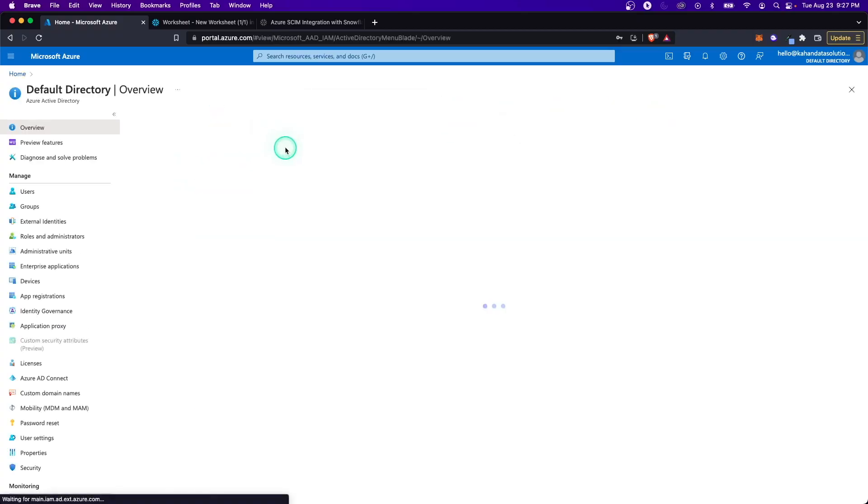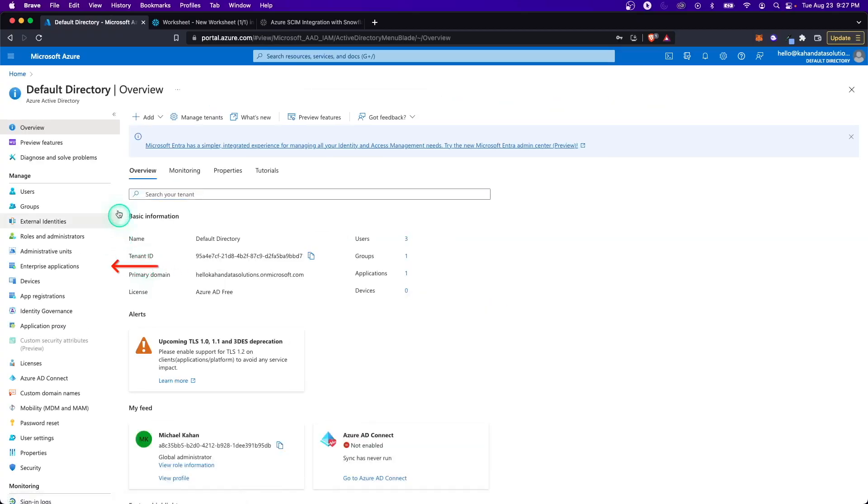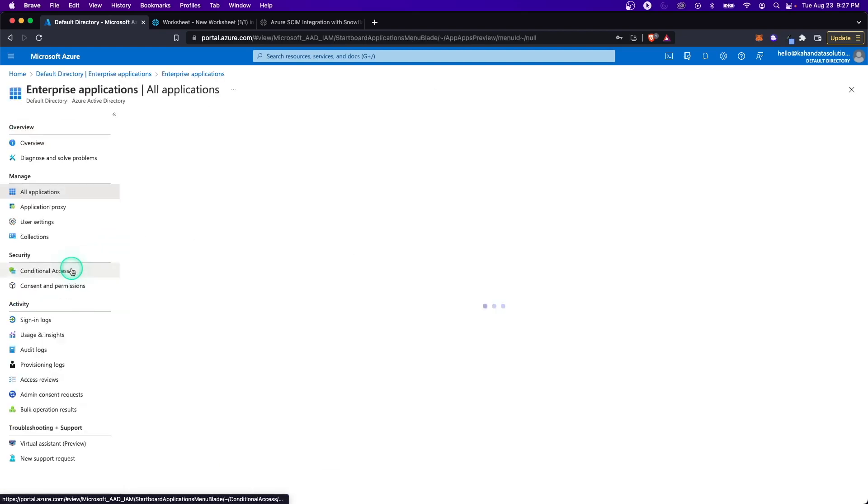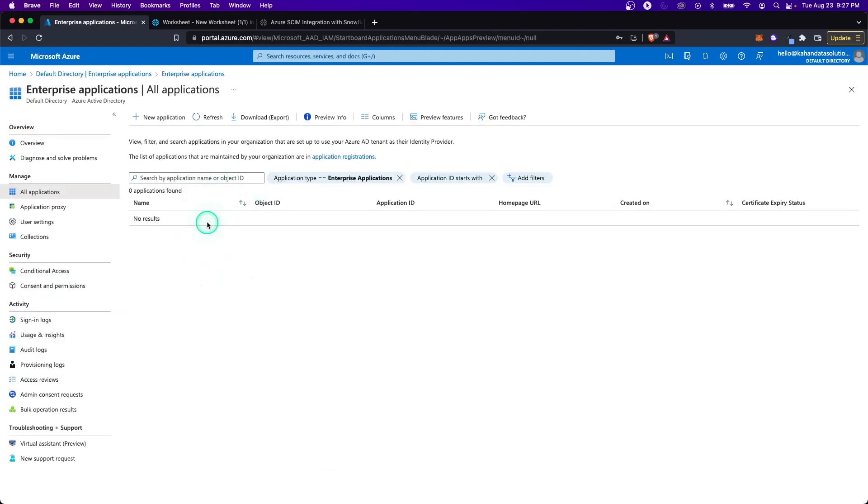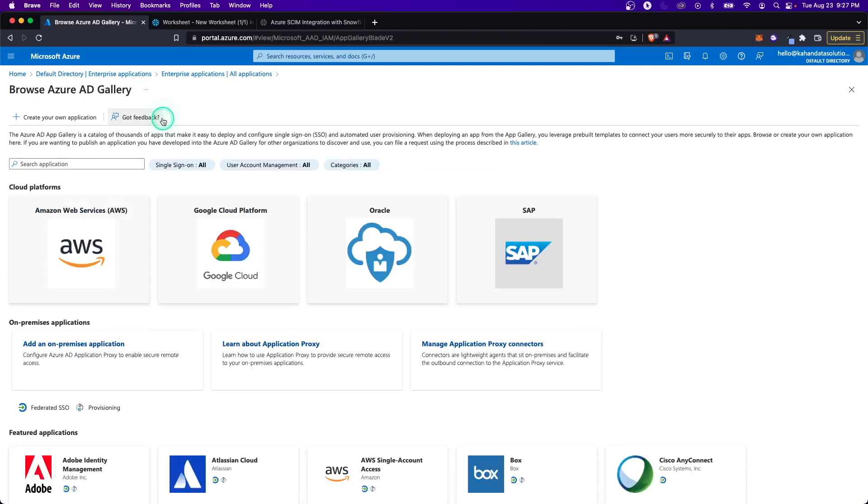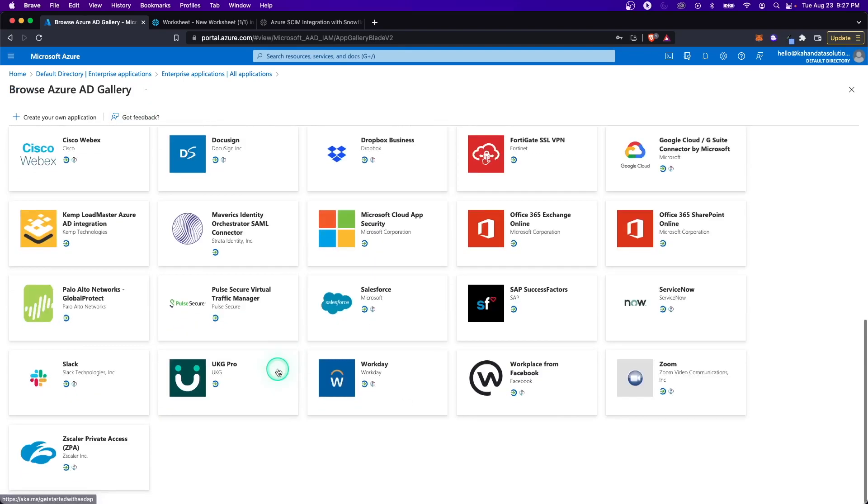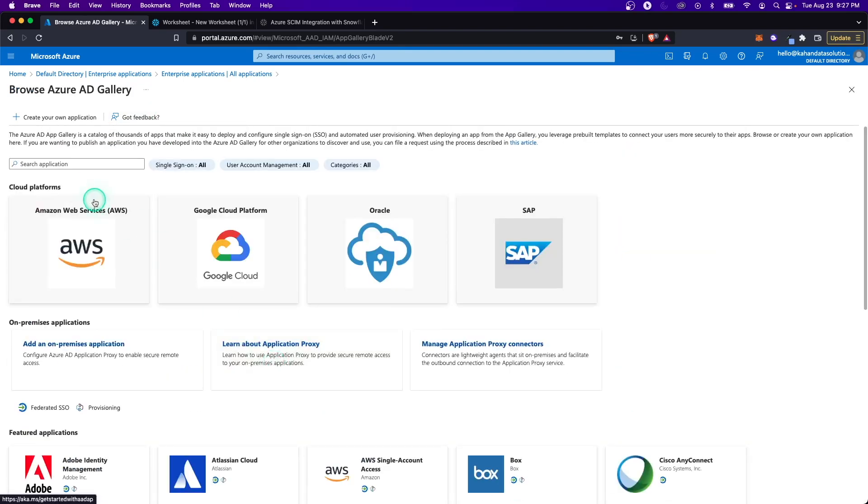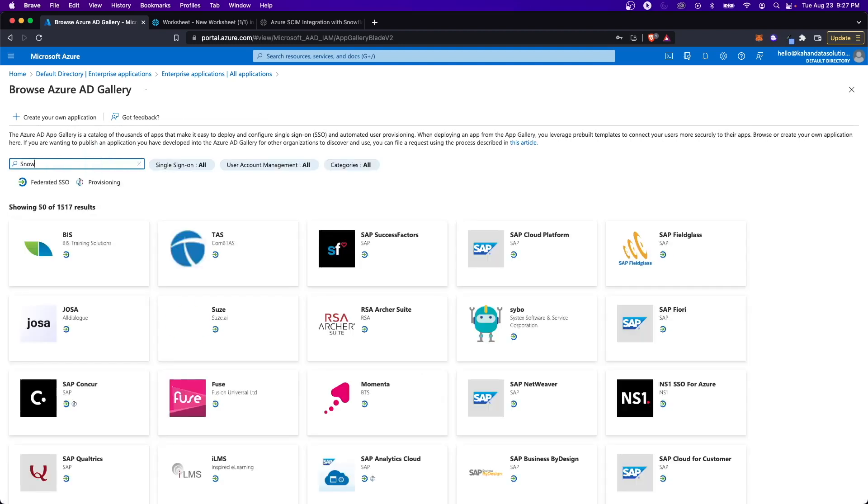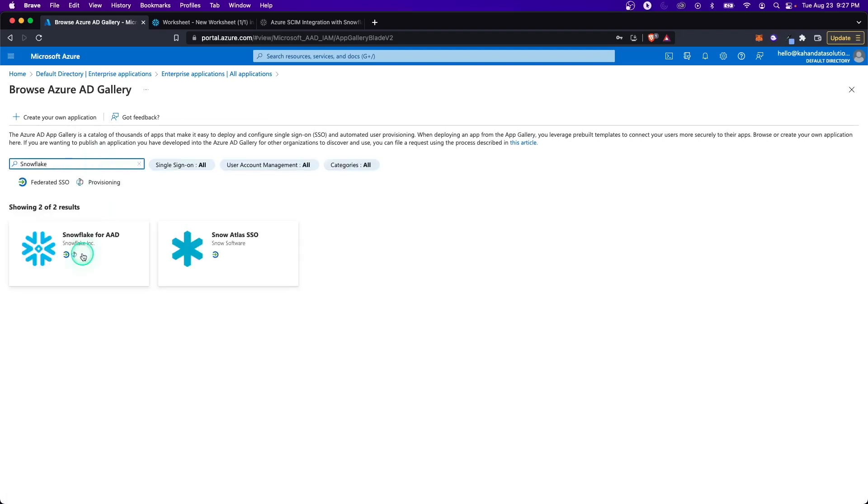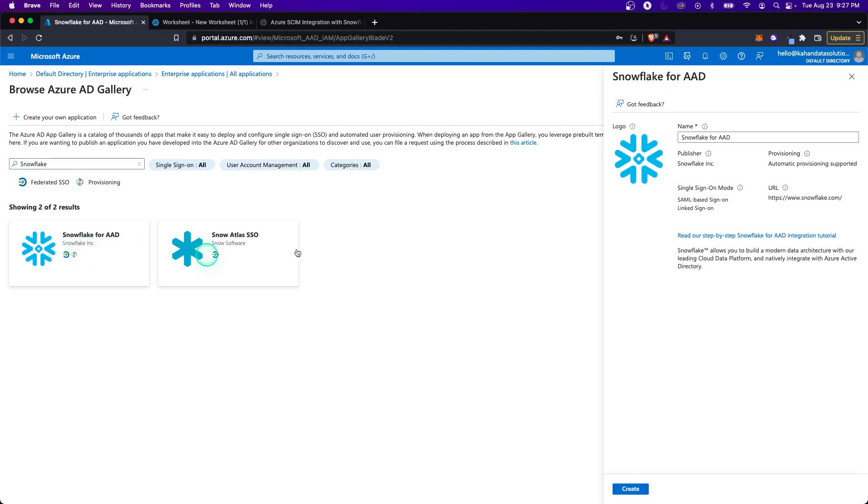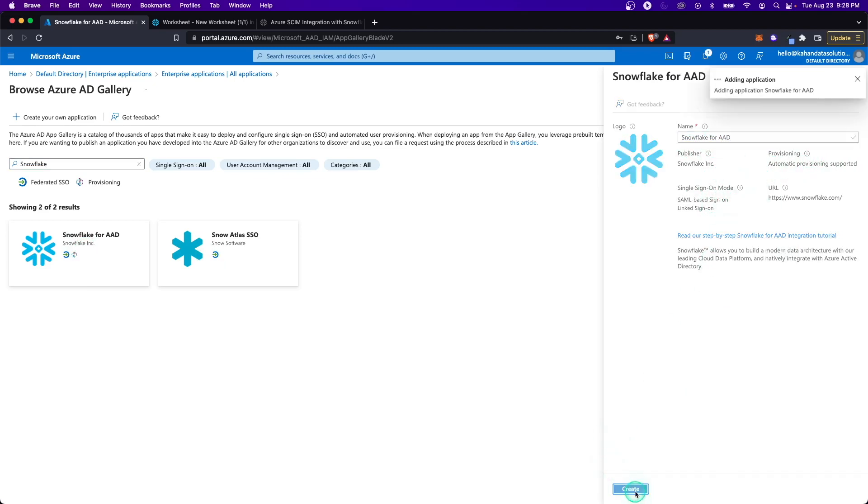Let's go into Active Directory here. What we're going to do is click on Enterprise Applications. This is where we're going to be able to add Snowflake to our Azure environment and make sure it can talk to it the way we want. We'll go to new application. Obviously there's a bunch here that you can use. That's one of the great things about Active Directory is how it can connect to so many things. Let's search for Snowflake. What we're going to do is Snowflake for AAD, Azure Active Directory. You can change the name if you want, but I'll just keep it as is. Let's click Create.